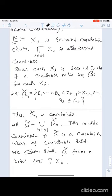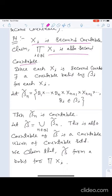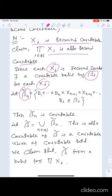Recall: each X_i is a second countable topological space, and we claim their product is also second countable. Since each X_i is second countable, we have a countable basis β_i for each X_i. We consider the collection β̃_n = β_1 × ⋯ × β_n × X_{n+1} × ⋯, where B_i ∈ β_i, which is a countable set. Taking the union over all n gives β̃, which is also countable.